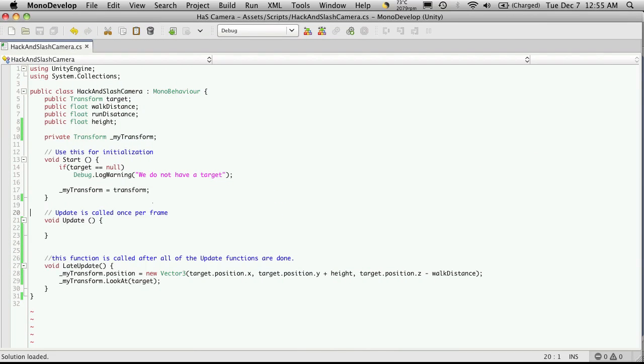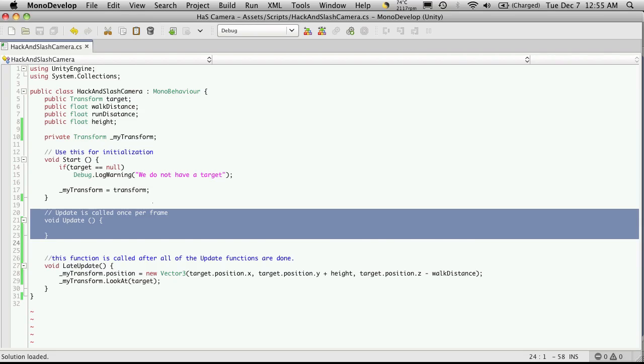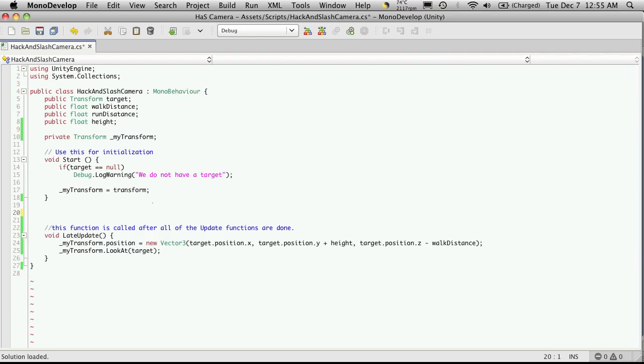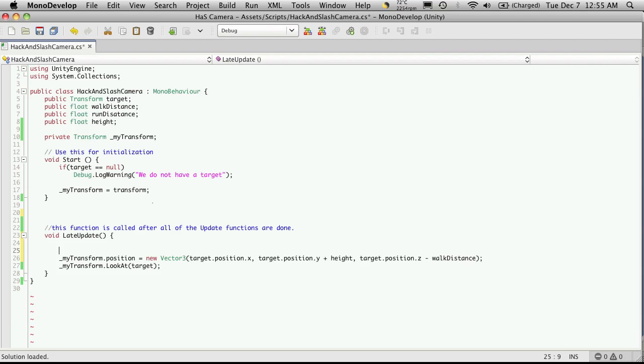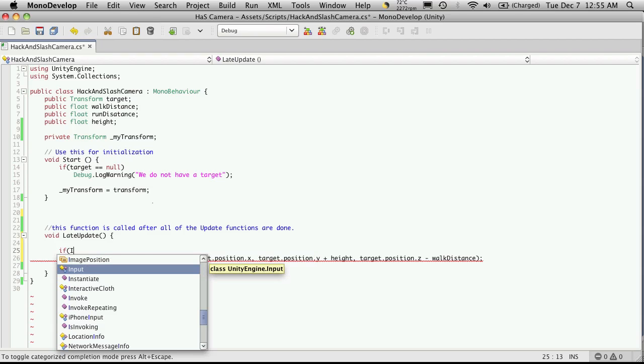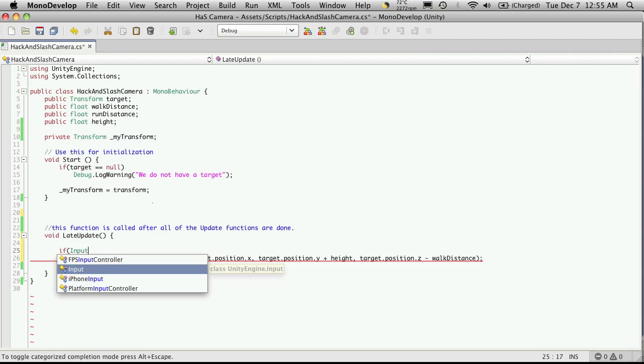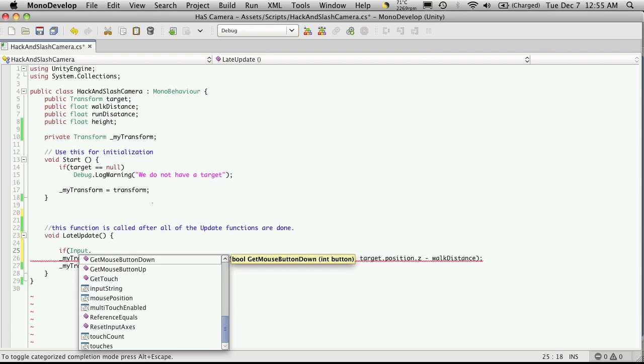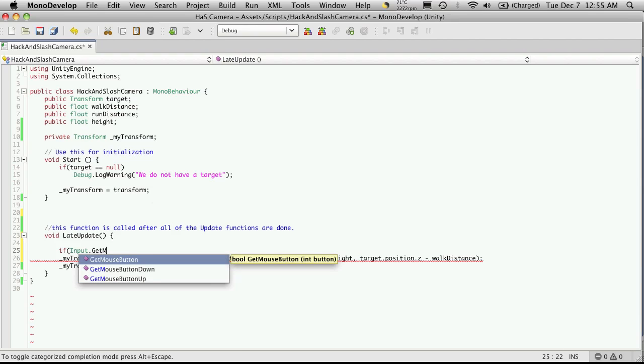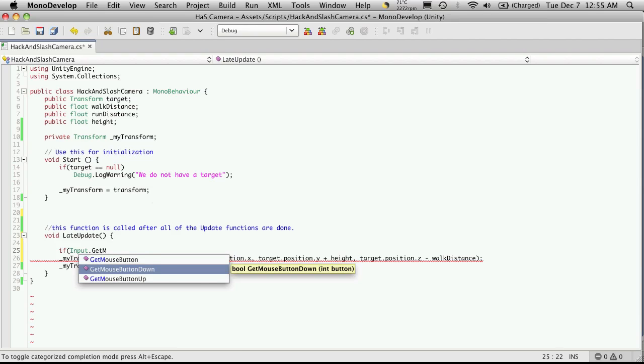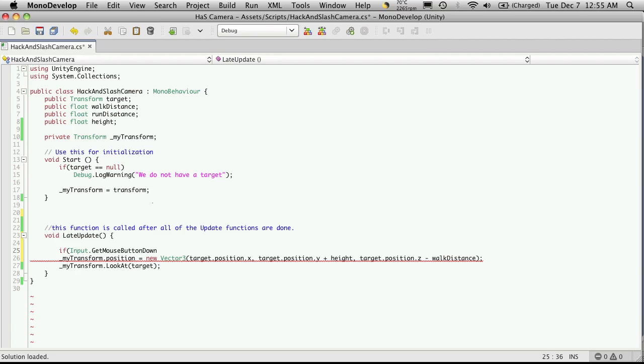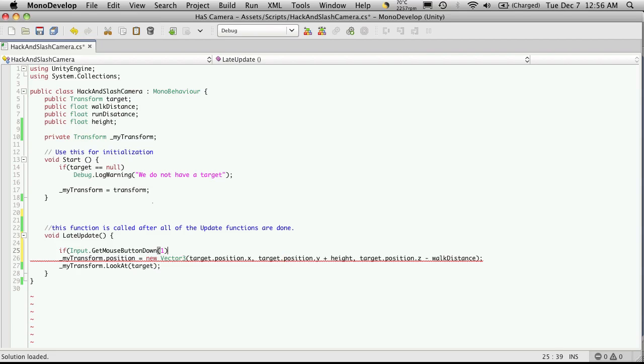I'm not going to be using the update function in this script, so I'm just going to get rid of it right now. And in my late update function, before the lines that we added before, I'm going to create an if statement. And what I want to check for is the input, if I could spell it. And I'm going to be looking for get mouse button down. And the mouse button I'm looking for, the way it's set up is your left mouse button by default is zero. Your right mouse button is one. And your center mouse button is two. So I want the right mouse button. So I'm going to put a one there.